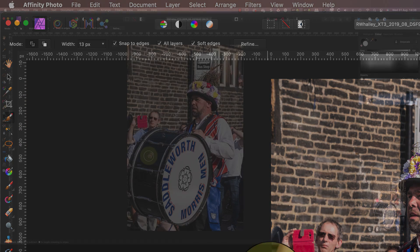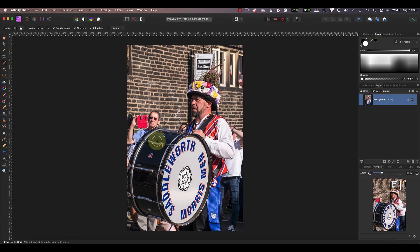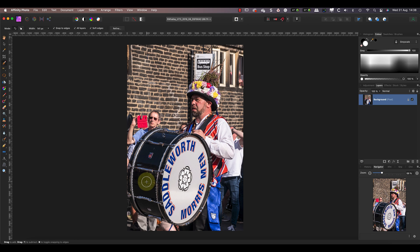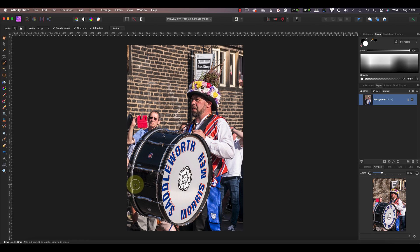I'll start by using the selection brush to paint over the subject area I want to keep. This is a great tool for creating a rough selection around the man because it's fast and can detect some of the edges.